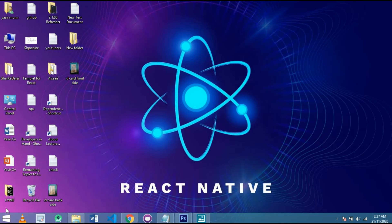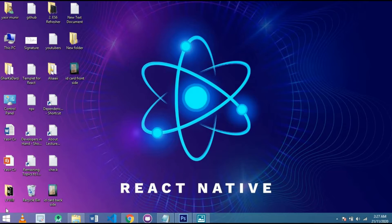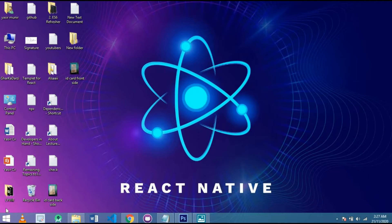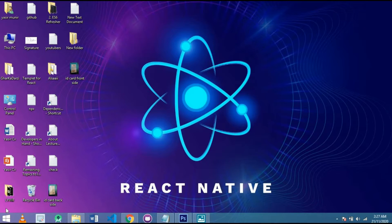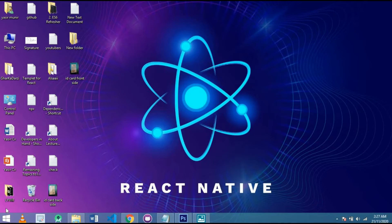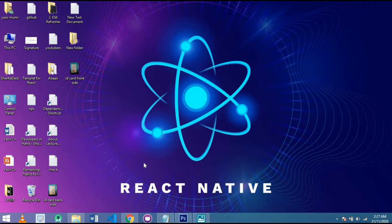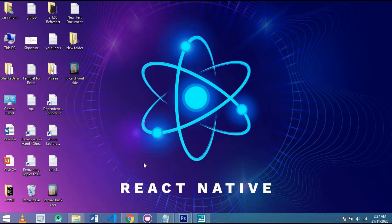Hello friends, this is Yasir Mir and today in this video I'm going to show you how to set up your React Native dependencies, components, and all the things that are required to install for the setup. In this video, I'm not going to install all the things, but I am going to show you the way how to install React Native version 0.63 and above.